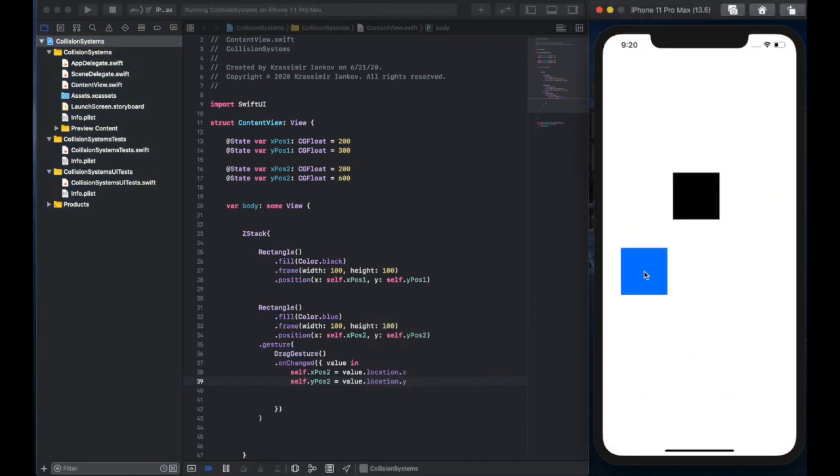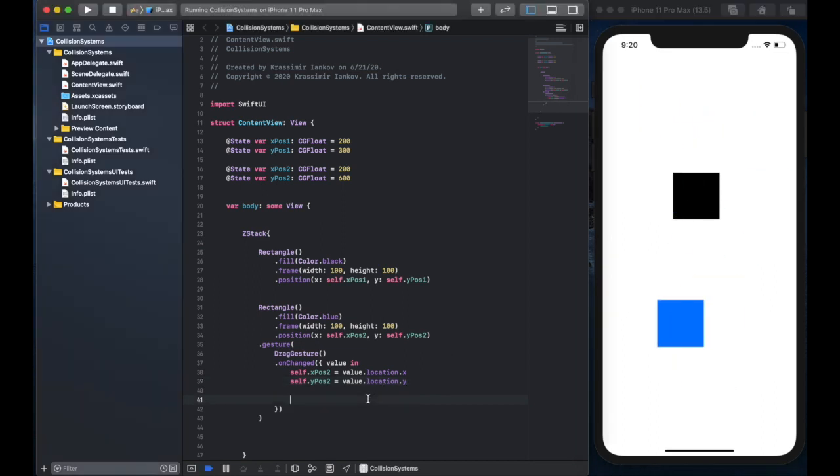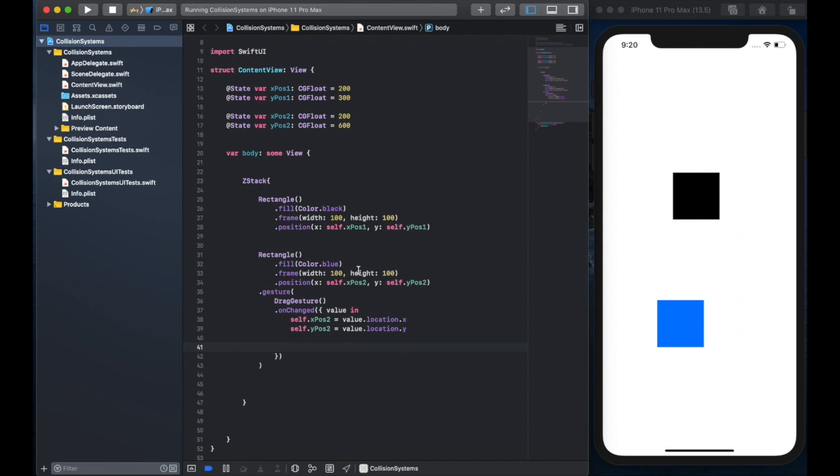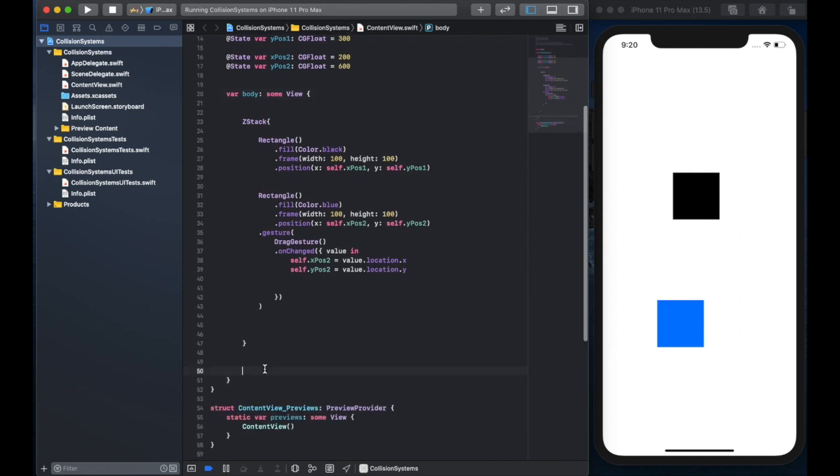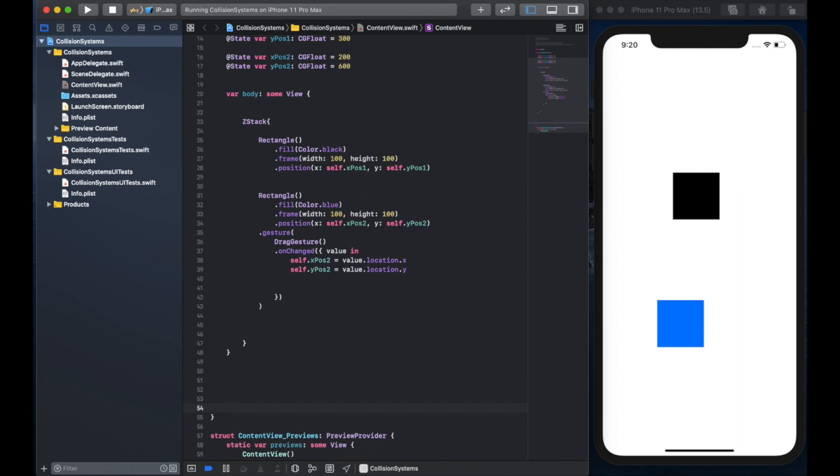That's what the drag gesture does, it tracks your finger on the screen. And it takes the location of your finger. And now we can pass that on to the blue rectangle. And as you see, it moves around the screen.